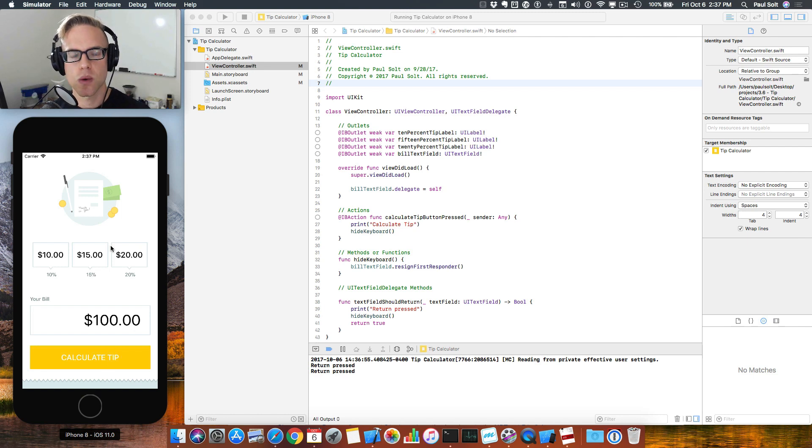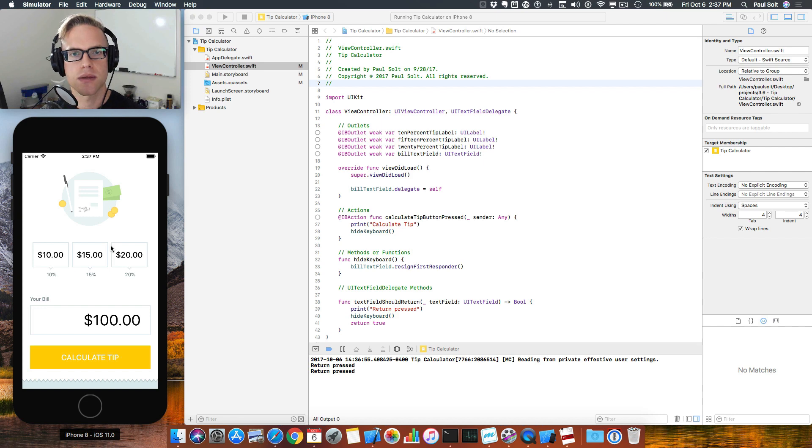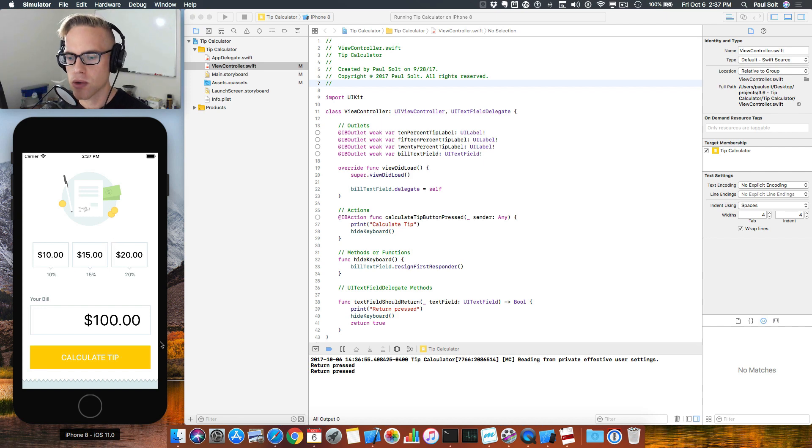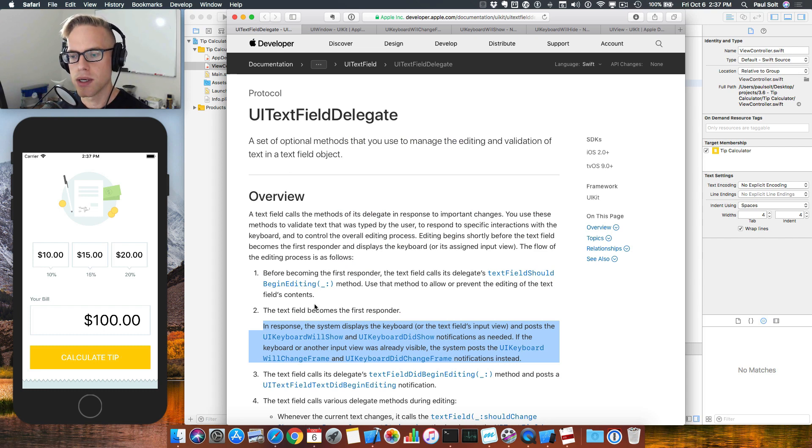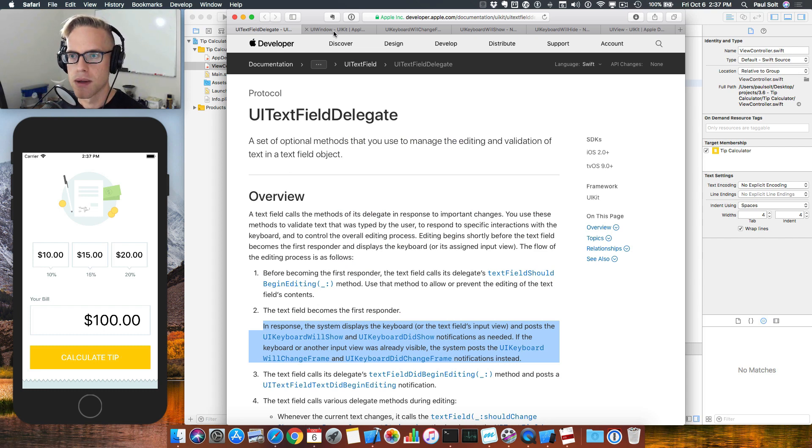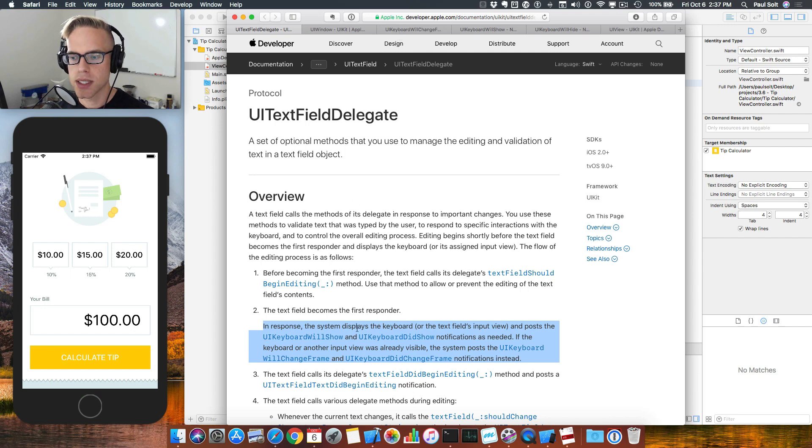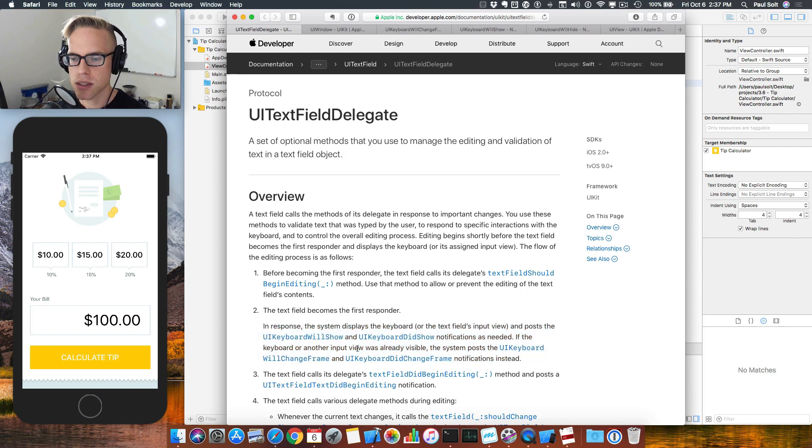We need to work with notification center events relating to the keyboard. I'm gonna show you how to get started with that. I've got a bunch of links in the lesson notes that you can follow along. The key takeaway comes from the UI text field delegate, and then we're going to get into some of these notifications.